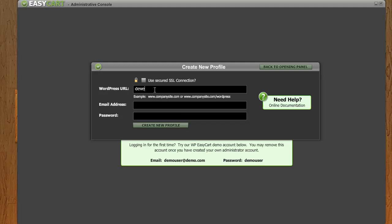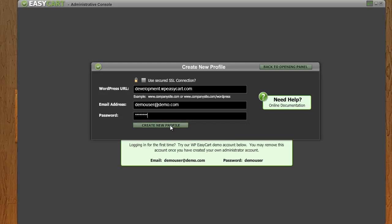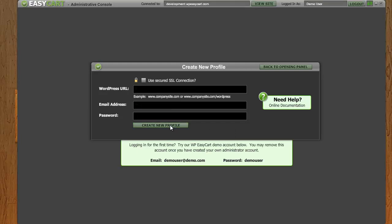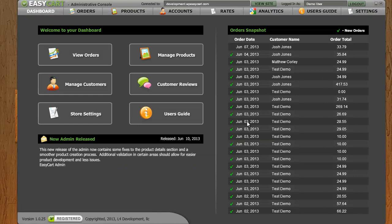So I'm going to go ahead and point to my development, my WordPress installation. You can type in whatever address or domain your WordPress is installed in. Then I'm going to use our demo user at demo.com and hit create profile. And then it logs me into that system.